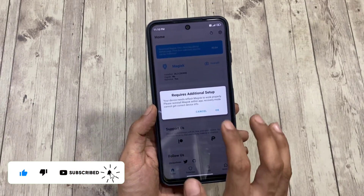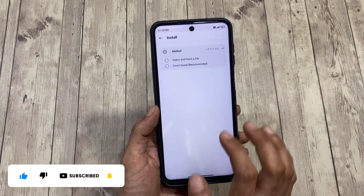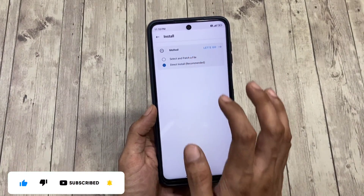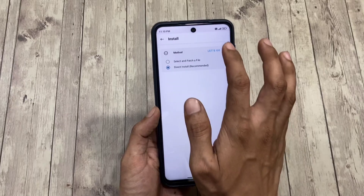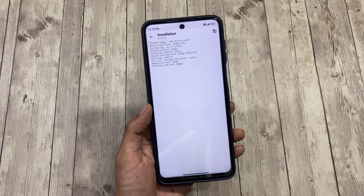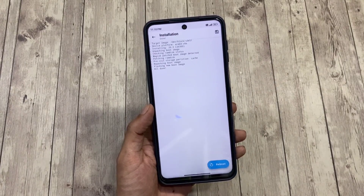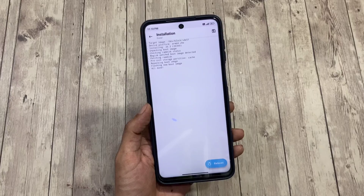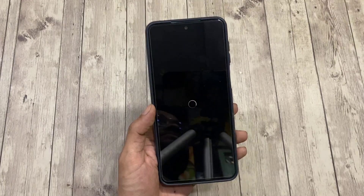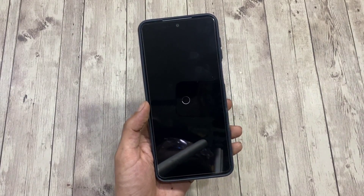On the next screen we have two methods; we'll need to choose Direct Install and then tap 'Let's Go' at the top. The Magisk app will then flash Magisk properly — it will take a few more seconds and require another reboot.